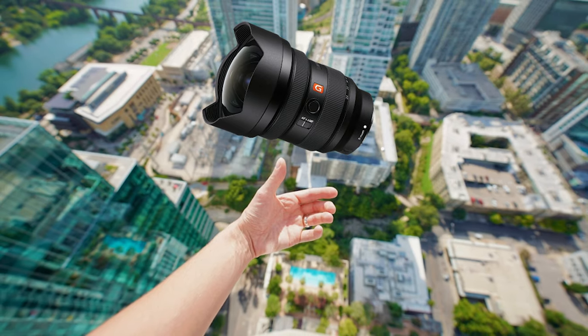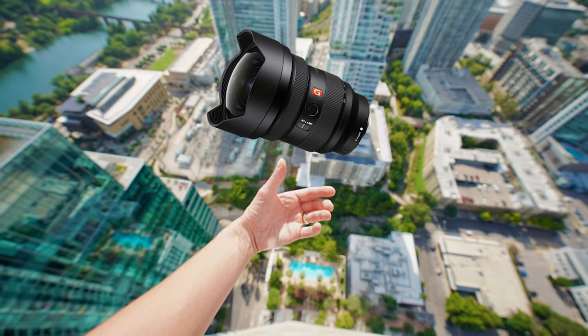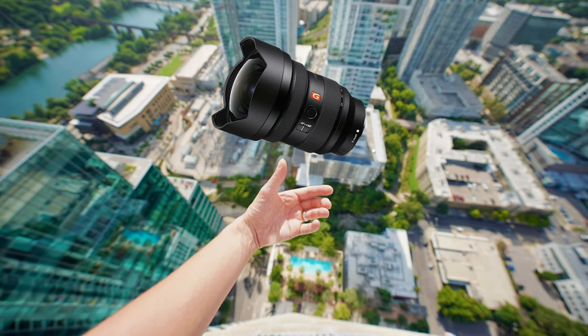For those of you who saw my Sony 12-24mm f2.8 G Master lens review, you saw that lens was amazing. Now before I sent that lens back to Sony, I did take a couple of side-by-side snapshots with my Laowa 9mm.